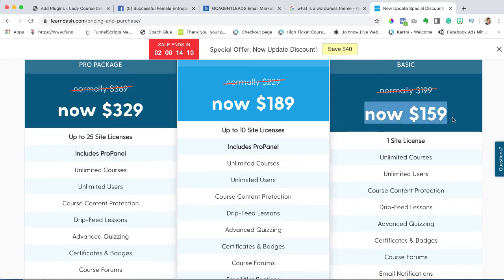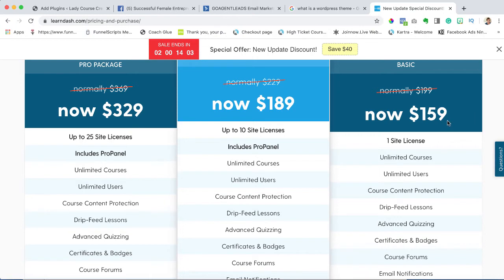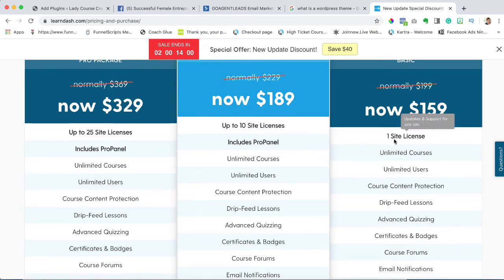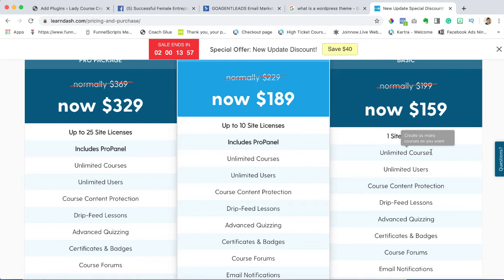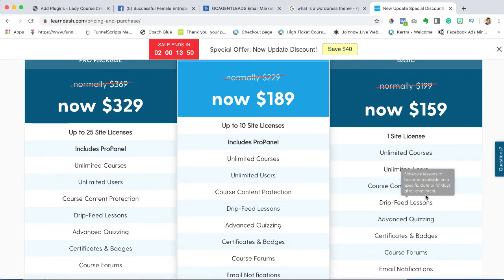For our purposes we are going to want the basic. Currently this is in the holiday season so they've been running specials. Depending on when you're watching this, it may increase to its normal price. I've seen it at this price since Cyber Monday, so about six weeks.